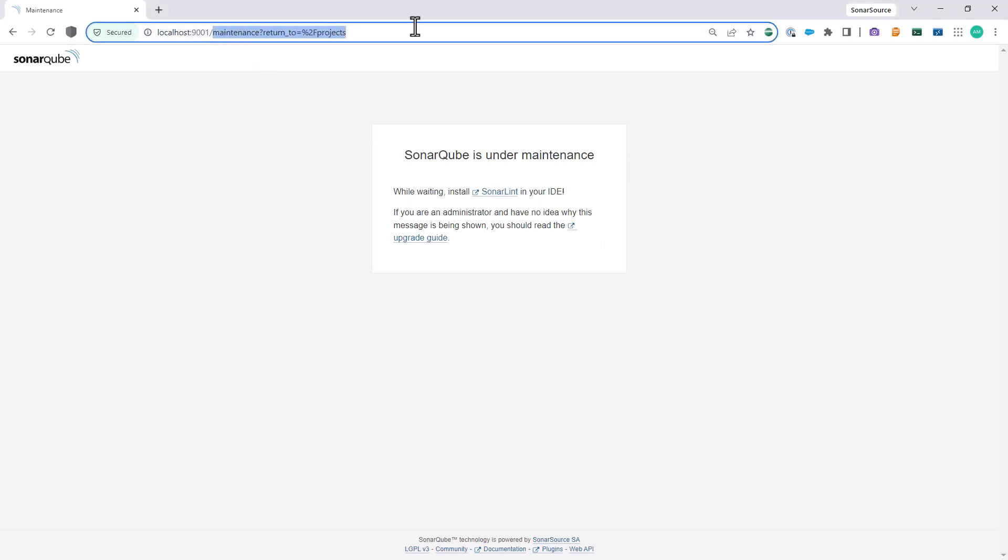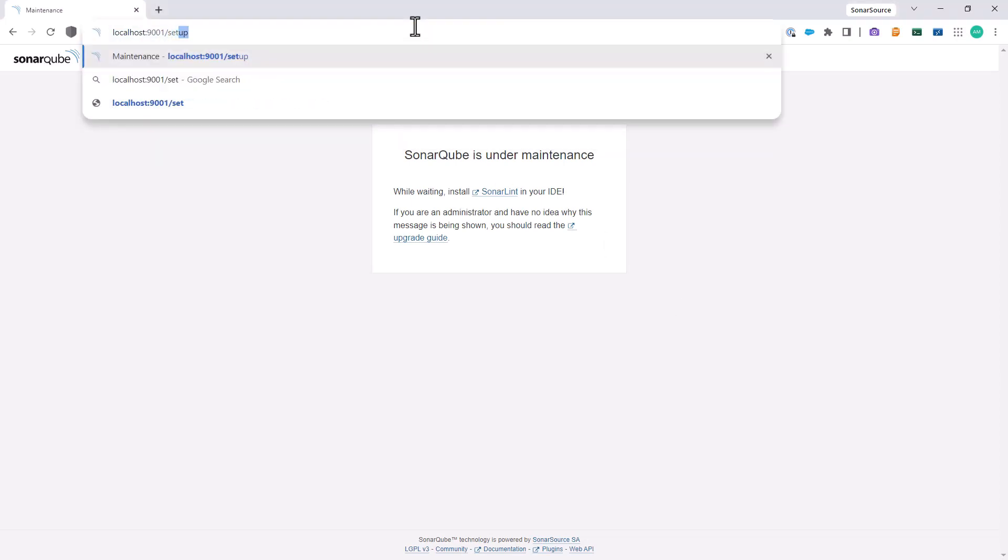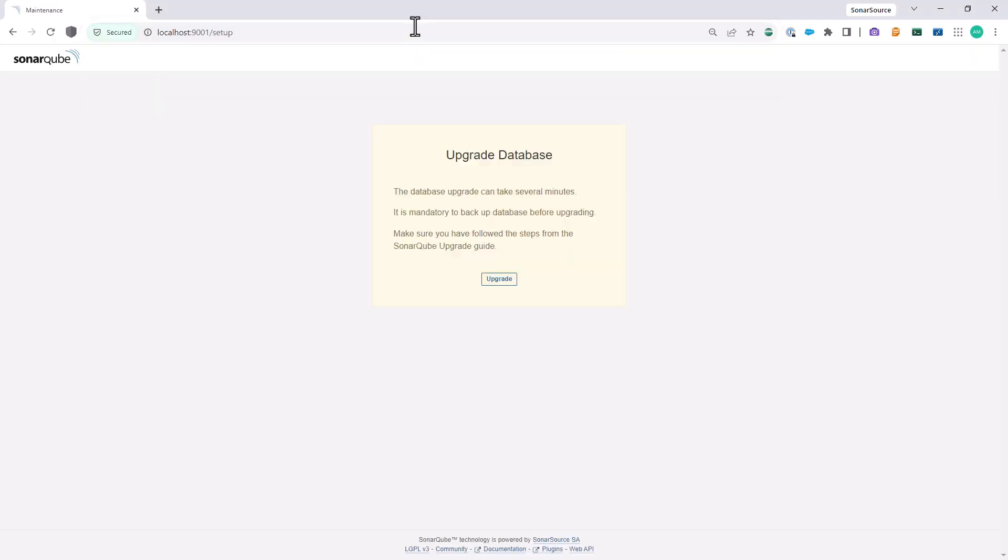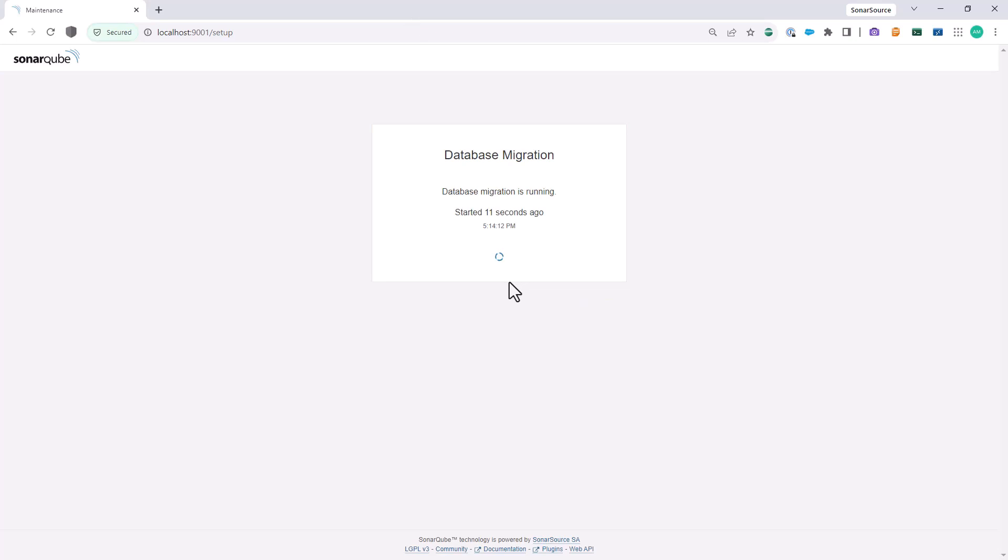If you are upgrading via a helm chart, docker image, or manually via a zip file, once your new SonarQube is up and running, navigate to your SonarQube URL backslash setup and follow the instructions there for your database to finish migrating.